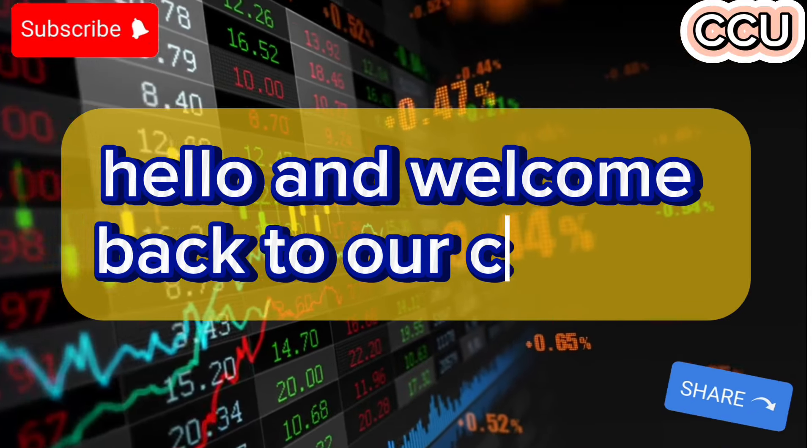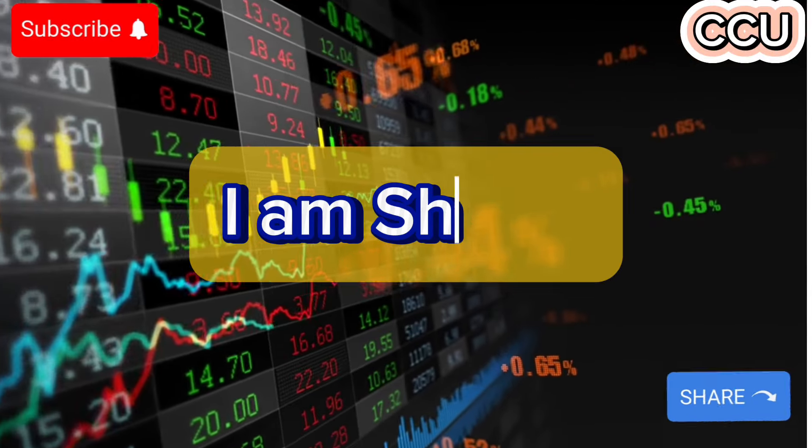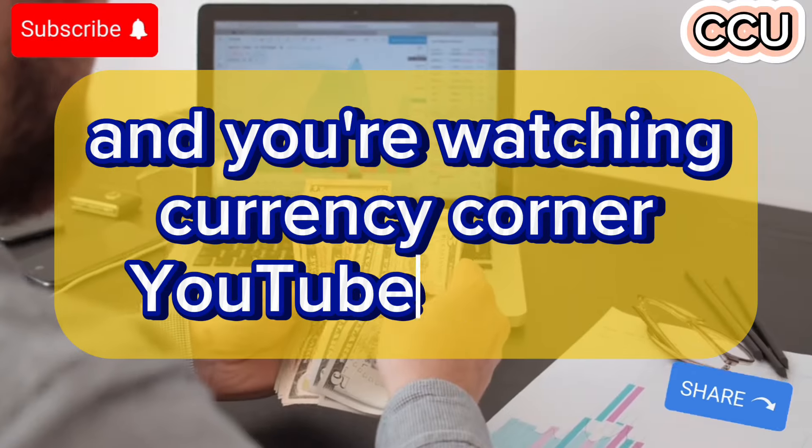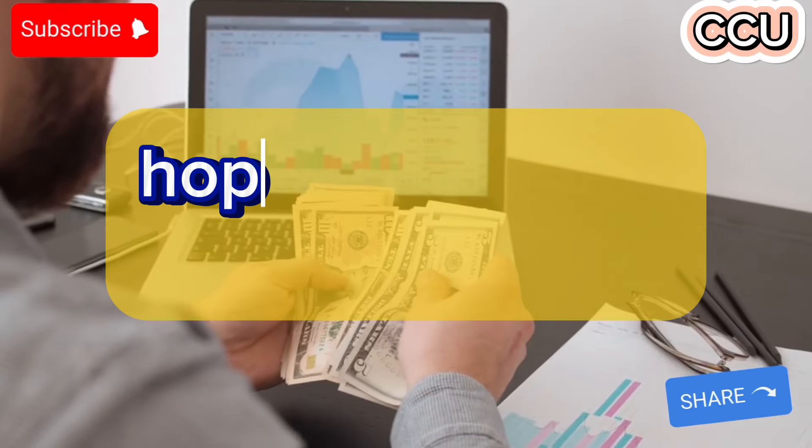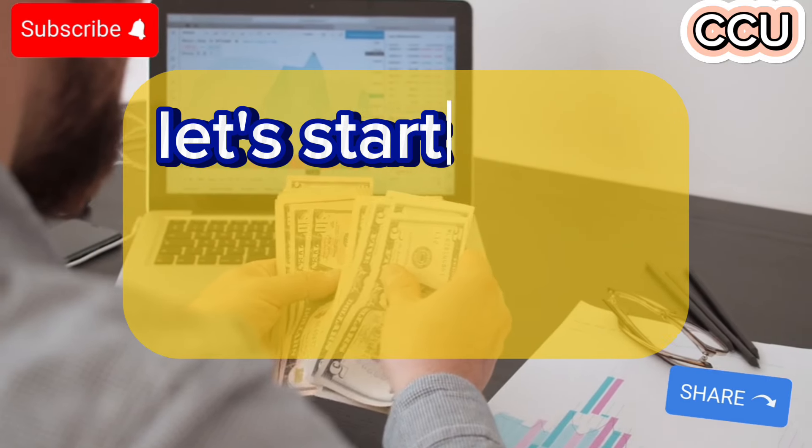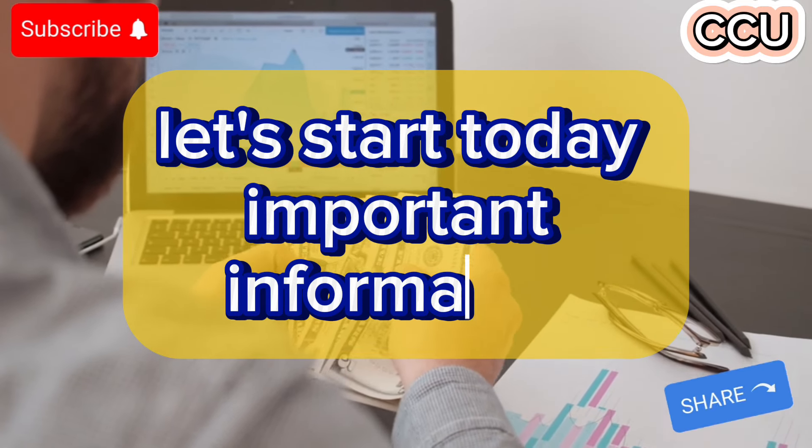Hello and welcome back to our channel. I am Shiraz and you are watching Currency Corner YouTube channel. Hopefully you all will be fine. Let's start today's important information.